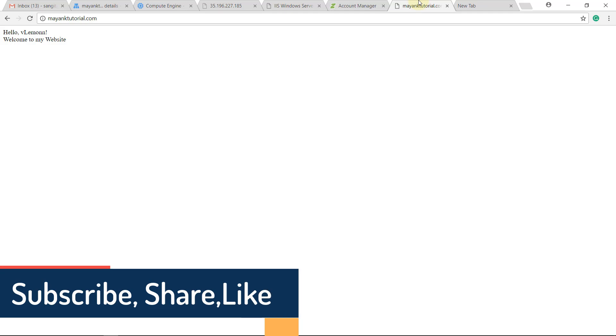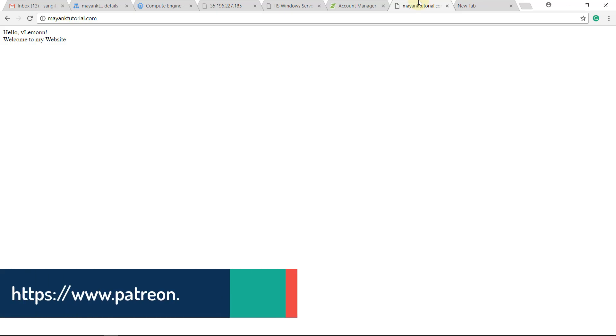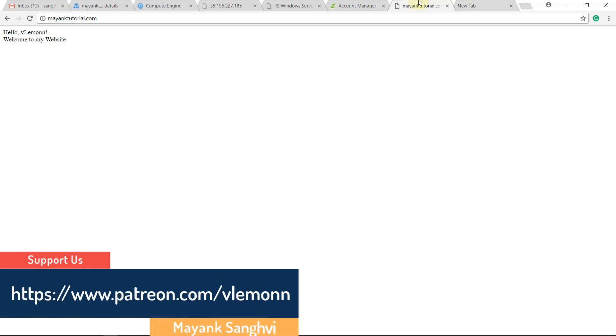Hello everyone, this is Mayang Sanghree from VLemon.com and I am back with another video. In this video we are going to learn about how to install SQL Server 2017 Express on Windows Server 2016.